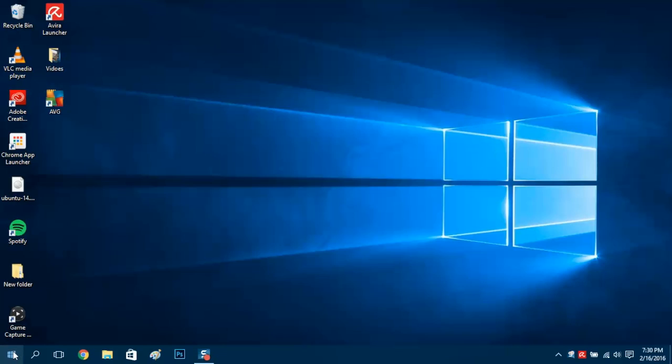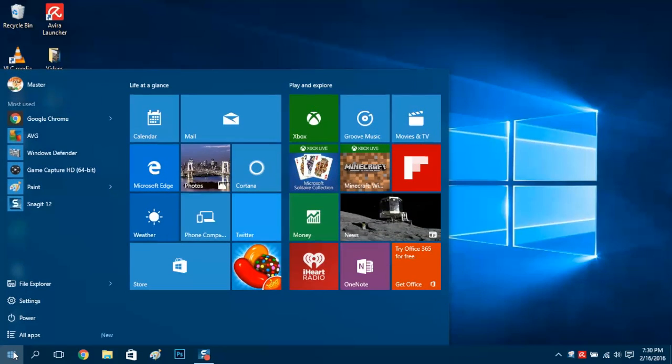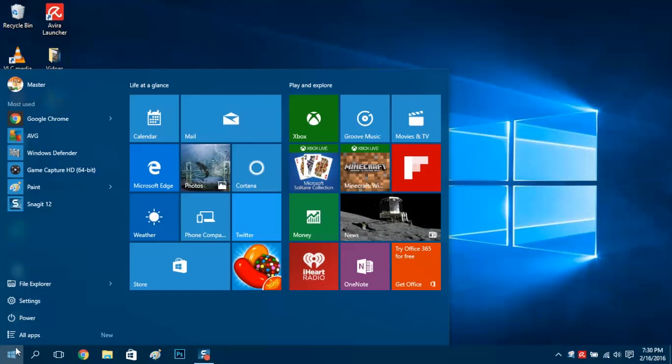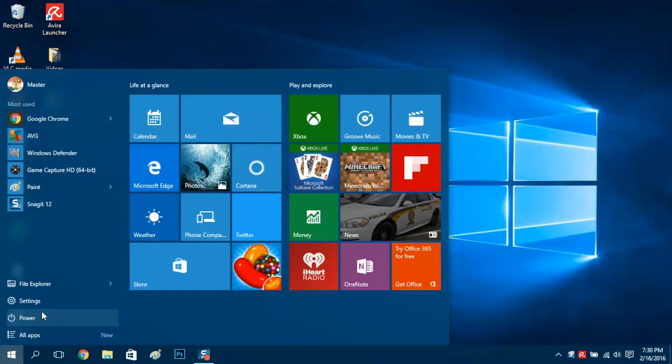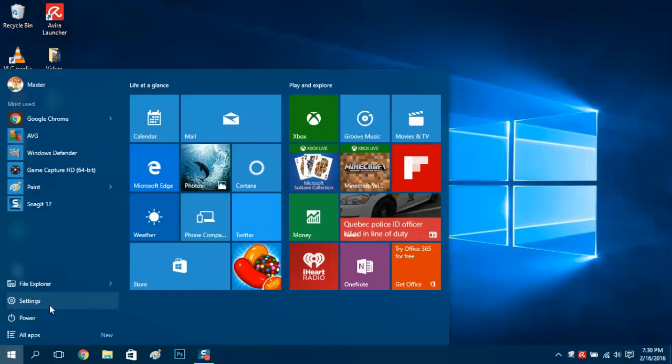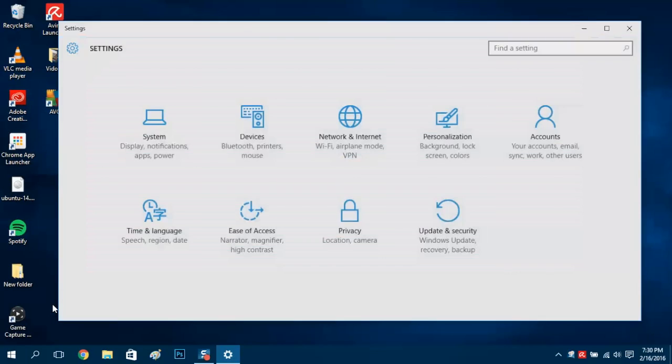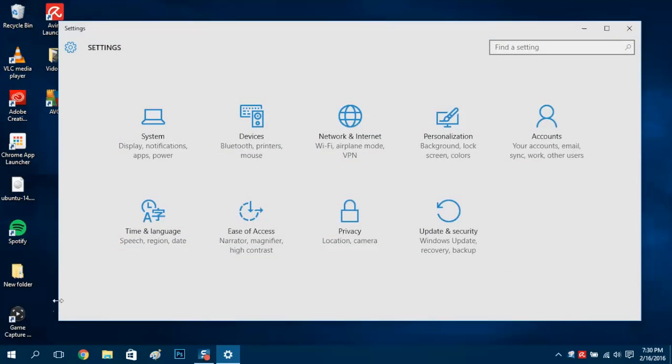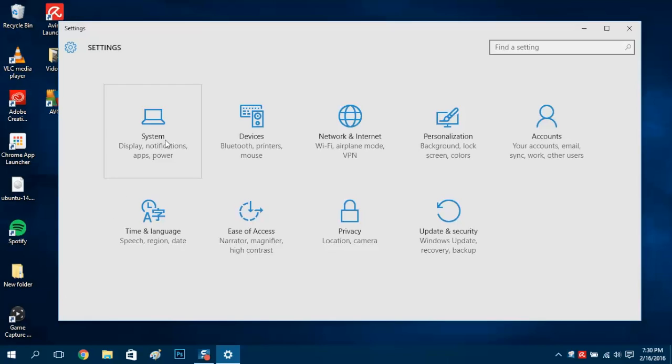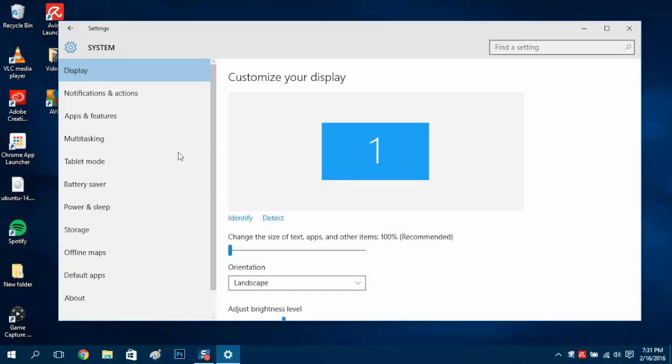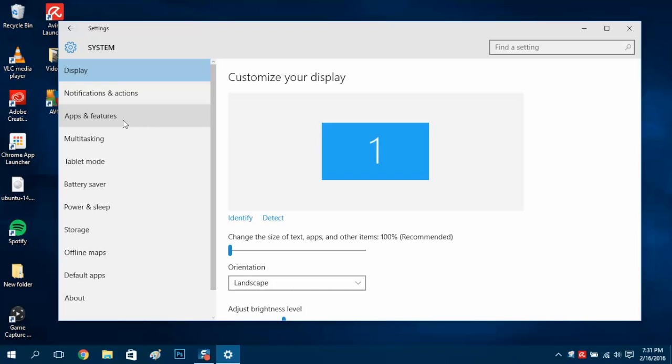Head up to the start menu icon and go to settings. Click on that, and from settings click on system, and then we'll see apps and features.